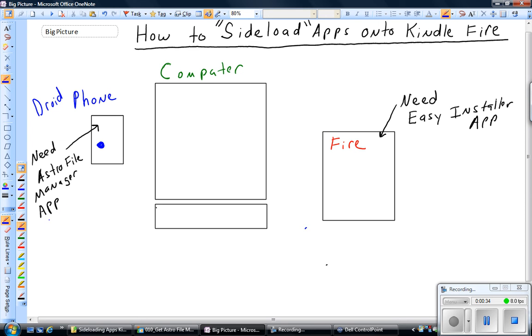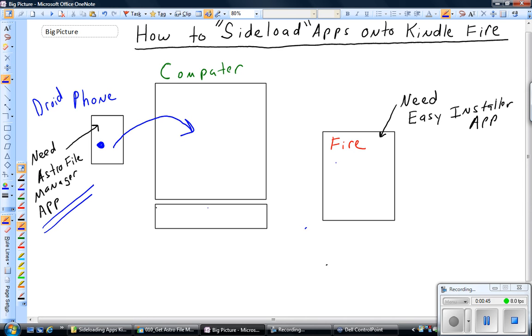and you can download that from the store, maybe it's already on there, and via a program called Astro File Manager or some other manager, you back it up onto the device. Then you connect your USB cable to the computer, copy it here as an intermediate step, connect your Kindle Fire to the computer via USB, copy the Android app backup file, an APK file,